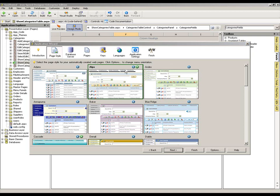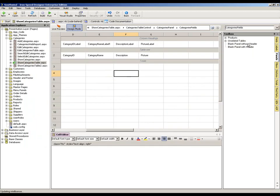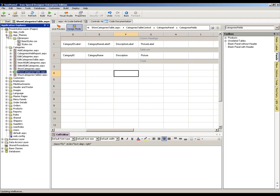So for example, if I just close down the wizard for a moment, the categories or rather the Southwind example I'm looking at here in the categories page is developed with a particular theme. And that uses, as you can see by expanding the app themes folder within the presentation layer, you can see that this was built and generated using the Kilimanjaro theme.